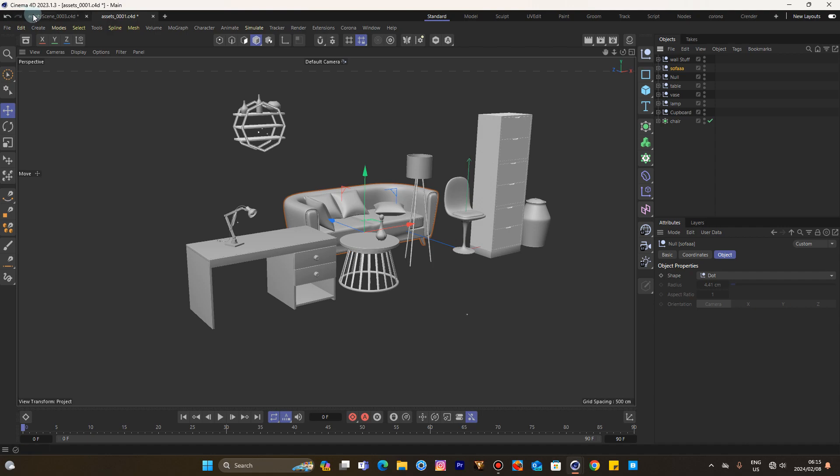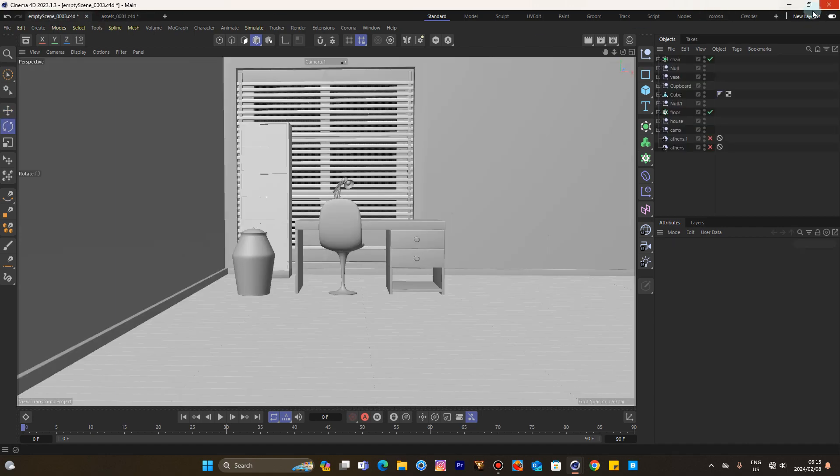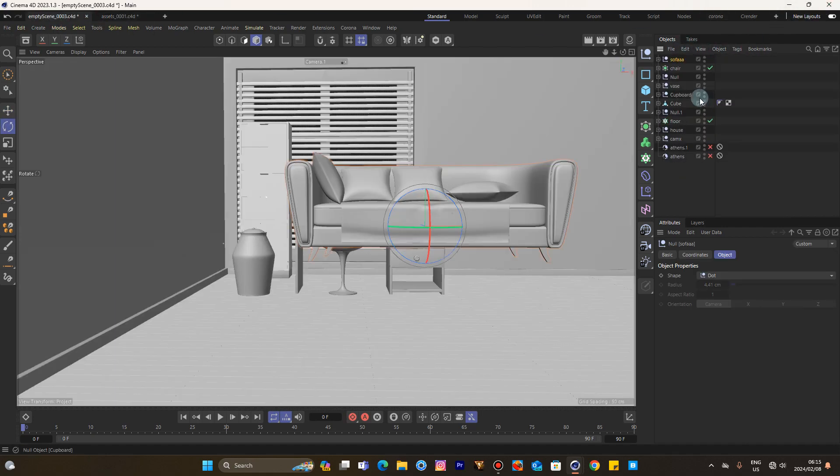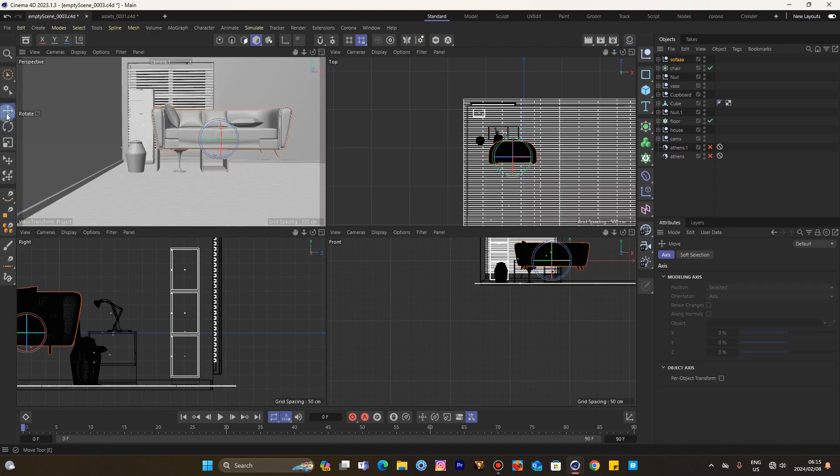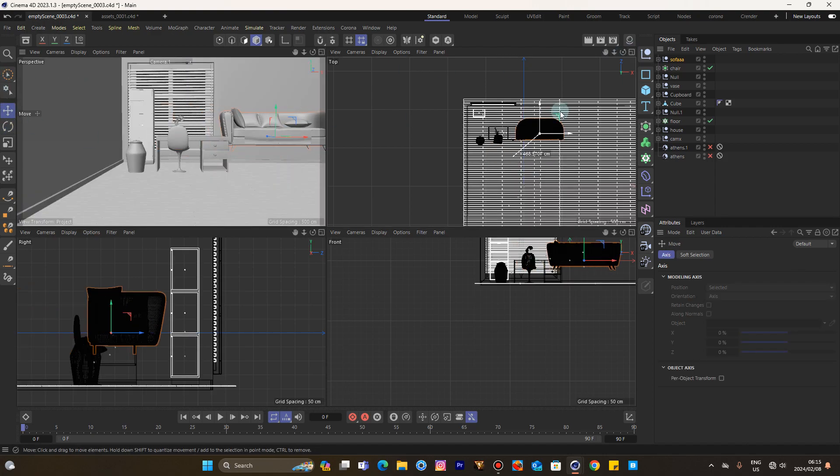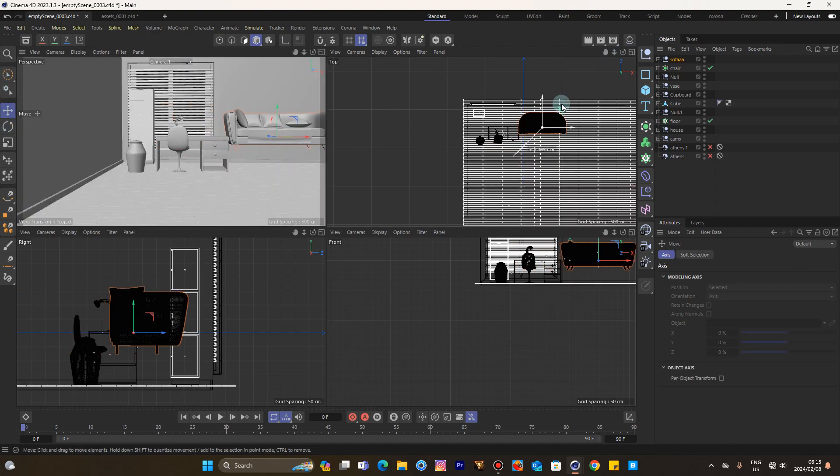If you want me to do a tutorial on any of these assets in terms of how they were made, you can also drop that comment in the comments below so that I will know which one you want me to model for you guys.